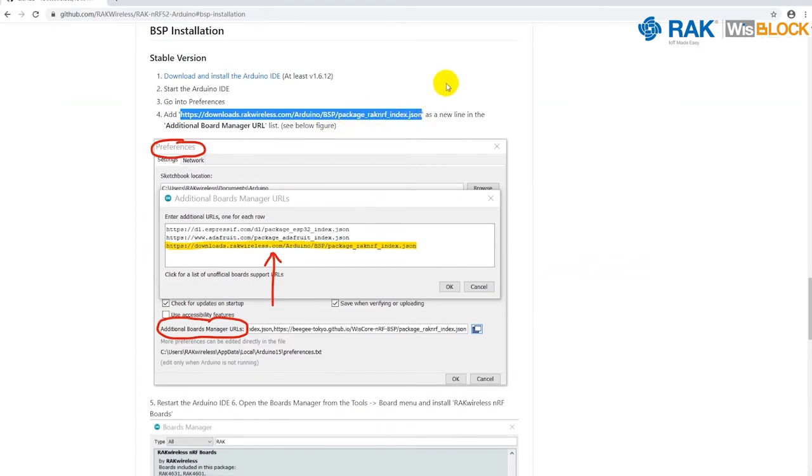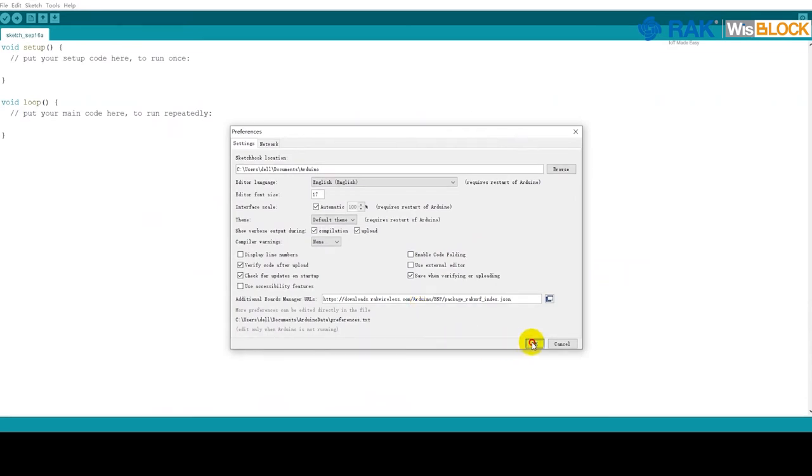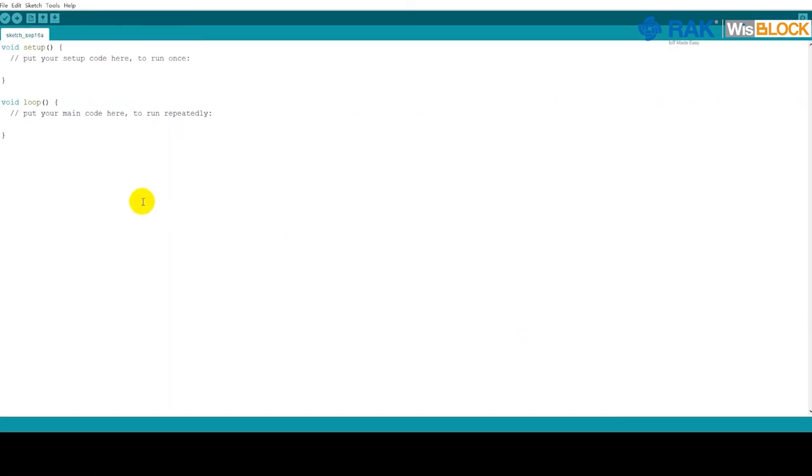Go back to Arduino IDE and paste the URL in the Additional Boards Manager URLs field. Then you can close the Preferences window.